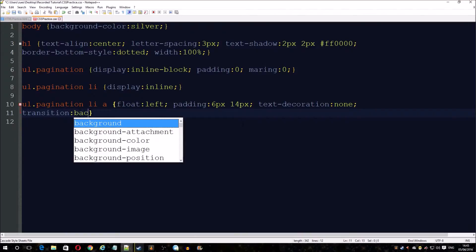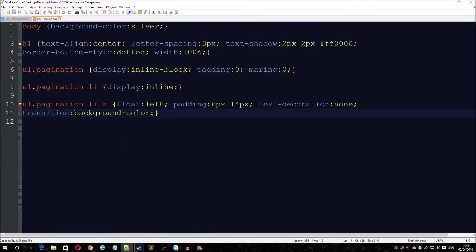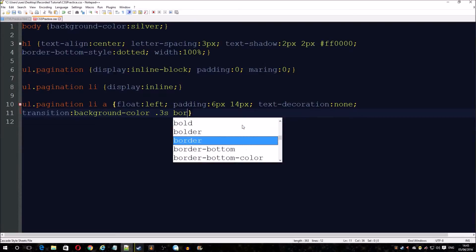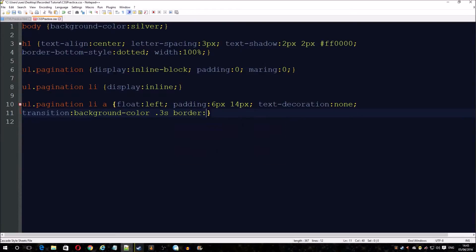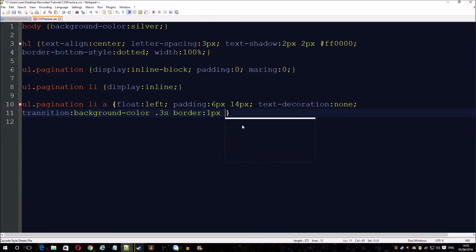This is where we change the background and add a bit of transition through it.